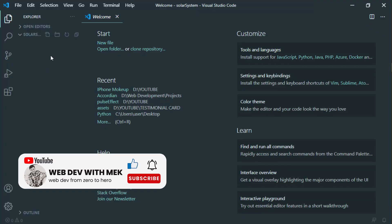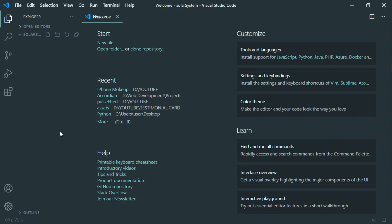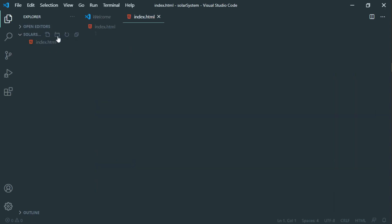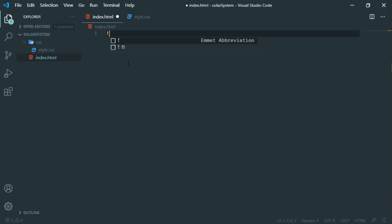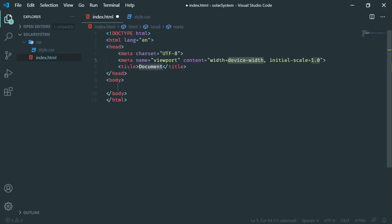Let me jump into the coding section. I have opened VS Code on my desktop. Let me first create the HTML file and name it index.html. I want a CSS file to work with, so I am creating a CSS folder inside my root folder, and inside it I'll create a stylesheet named style.css.